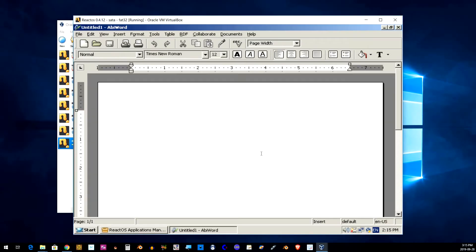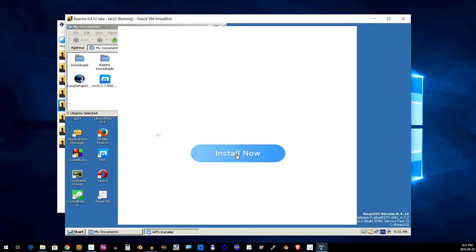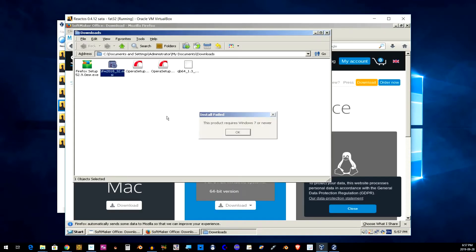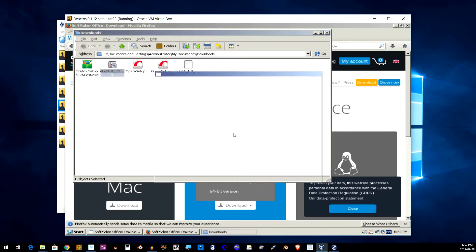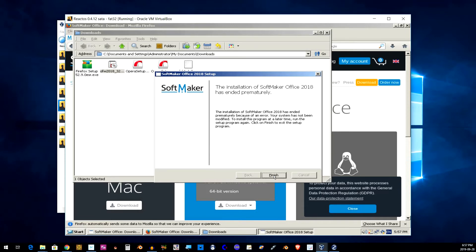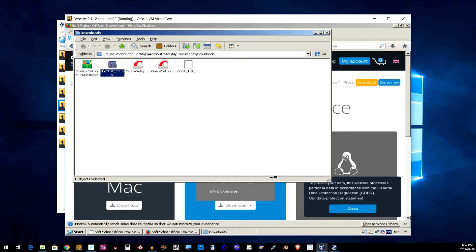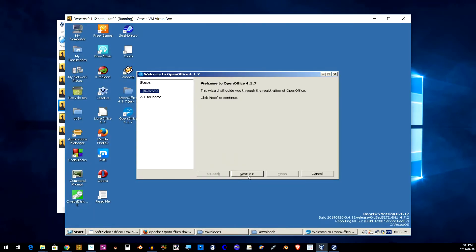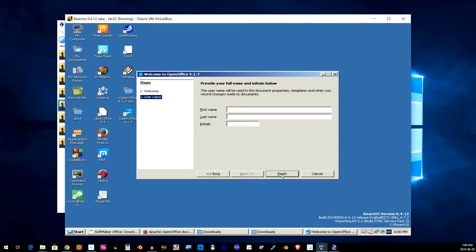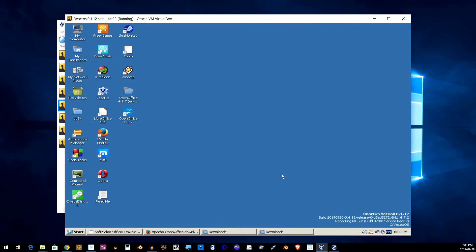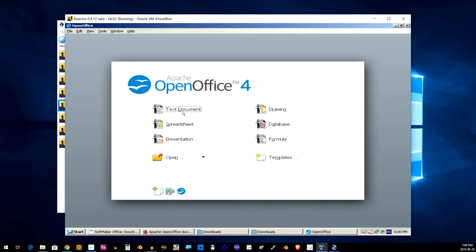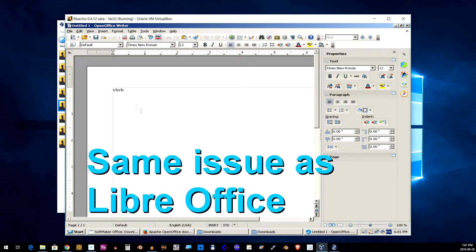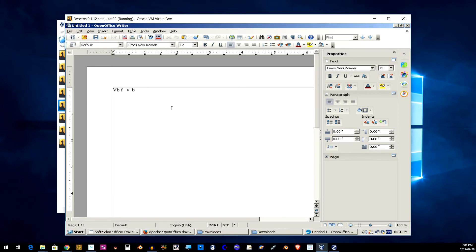So one of the great things about React OS, just like Windows, is that you don't have to depend on the package manager for your software. You can download from many different websites, many different software. So that's what I tried to do. I just decided to go beyond the package manager and see if there's any other office or word processors that would actually work with React OS. And here's what I tried.